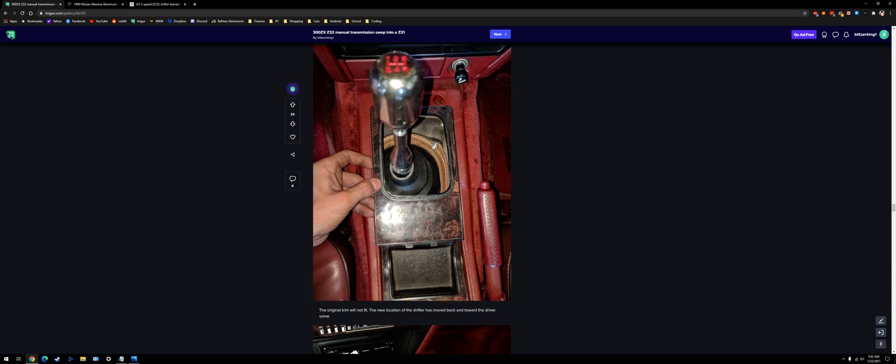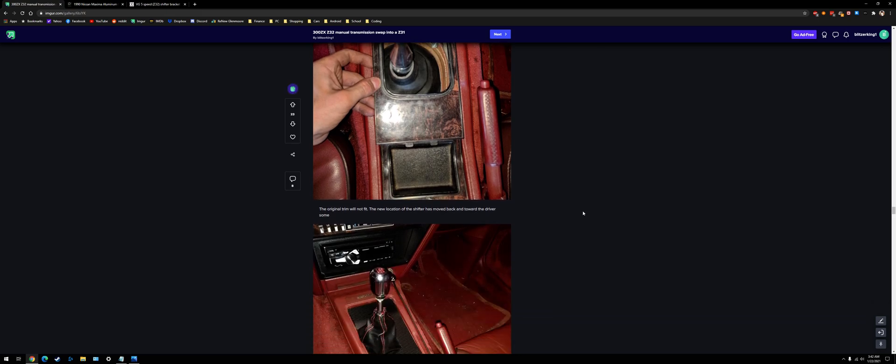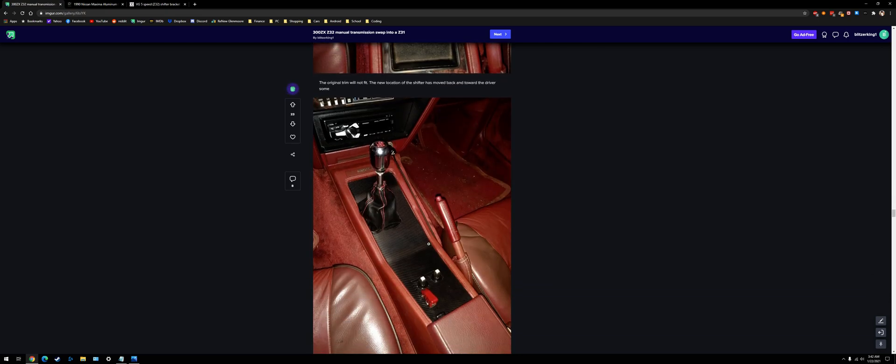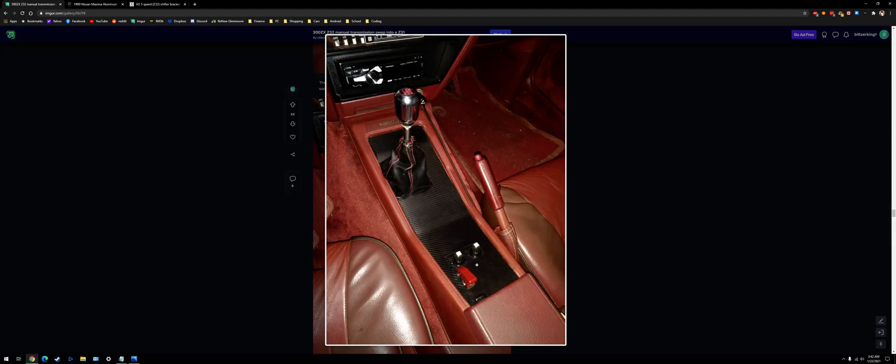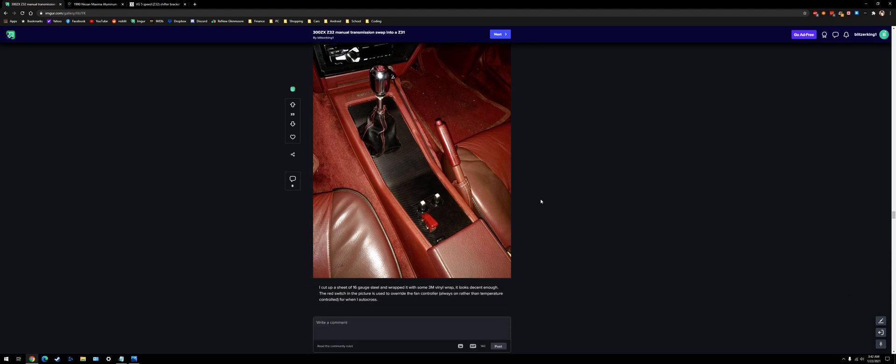So you can see my shifter moved back a little bit. The stock trim didn't fit anymore, so I made this. It wasn't too hard. I just used 16 gauge steel, like a sheet of steel. Cut a little hole in it and wrapped it. Just like 3M vinyl wrap stuff.